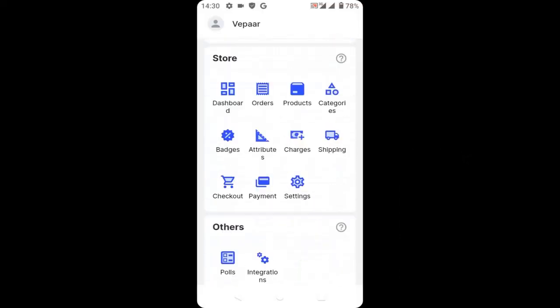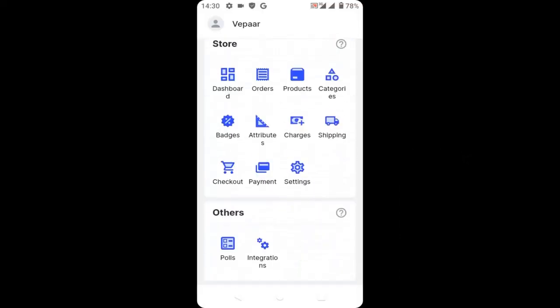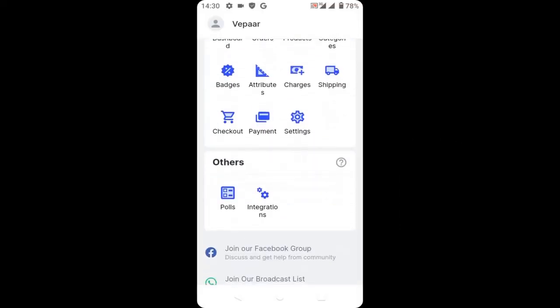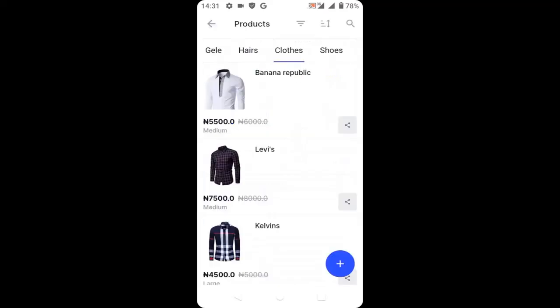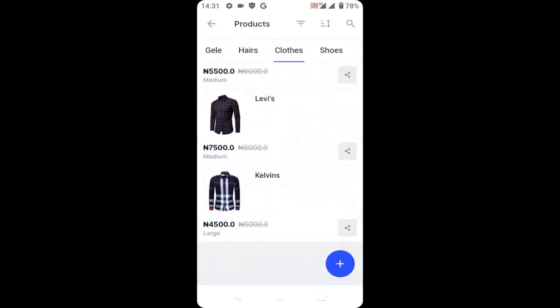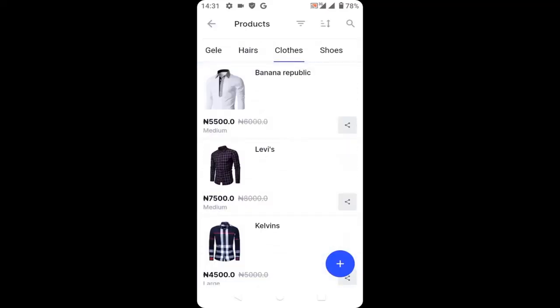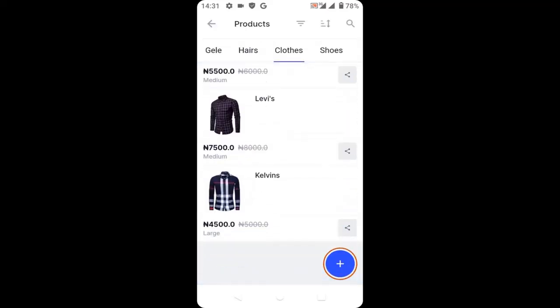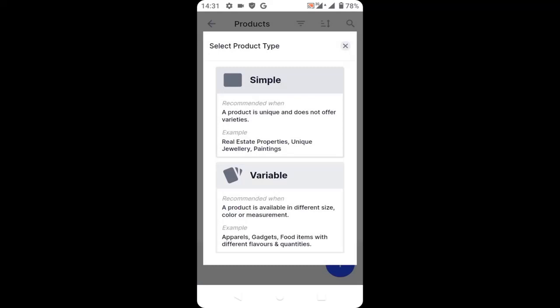Go to your product, then click on the blue plus icon, and then select variable.